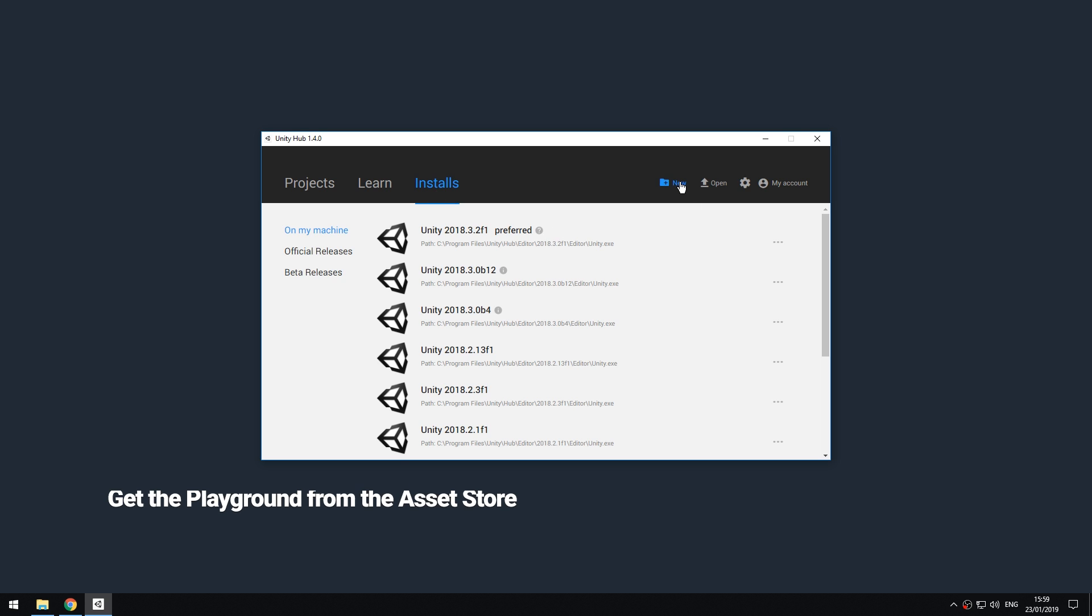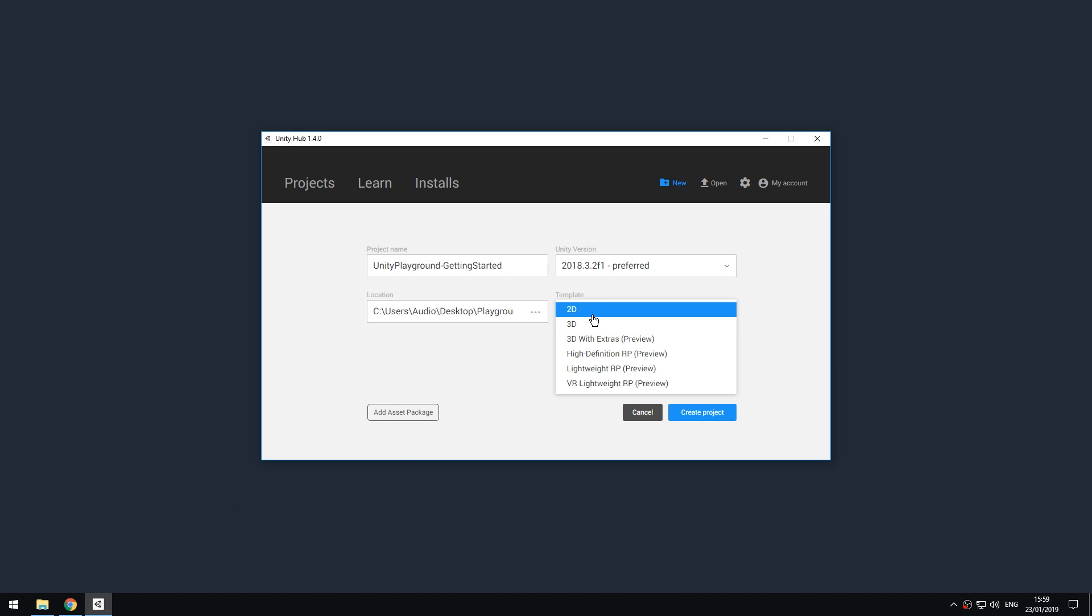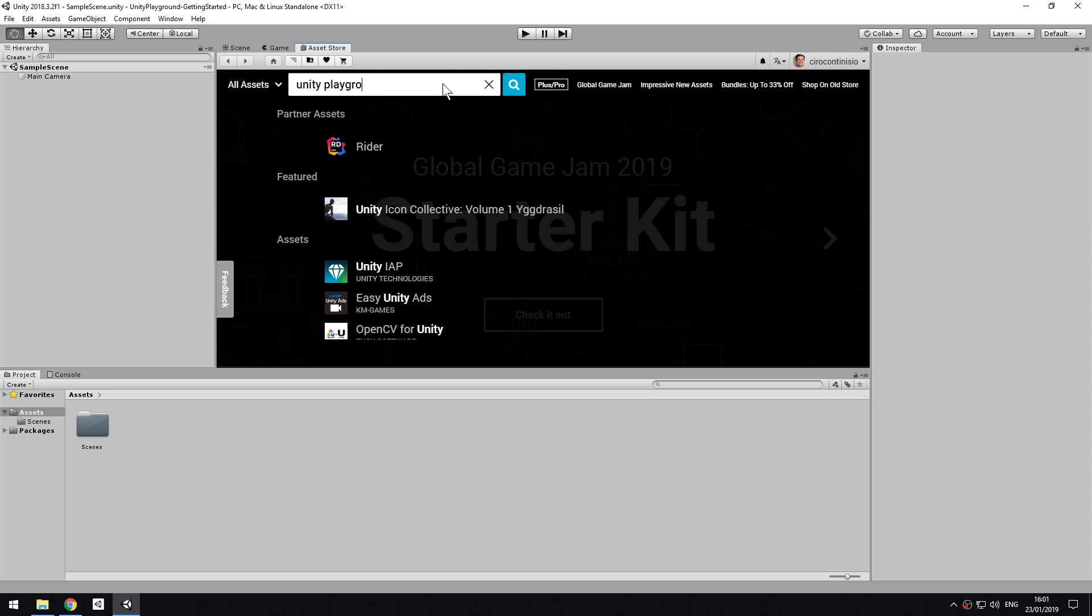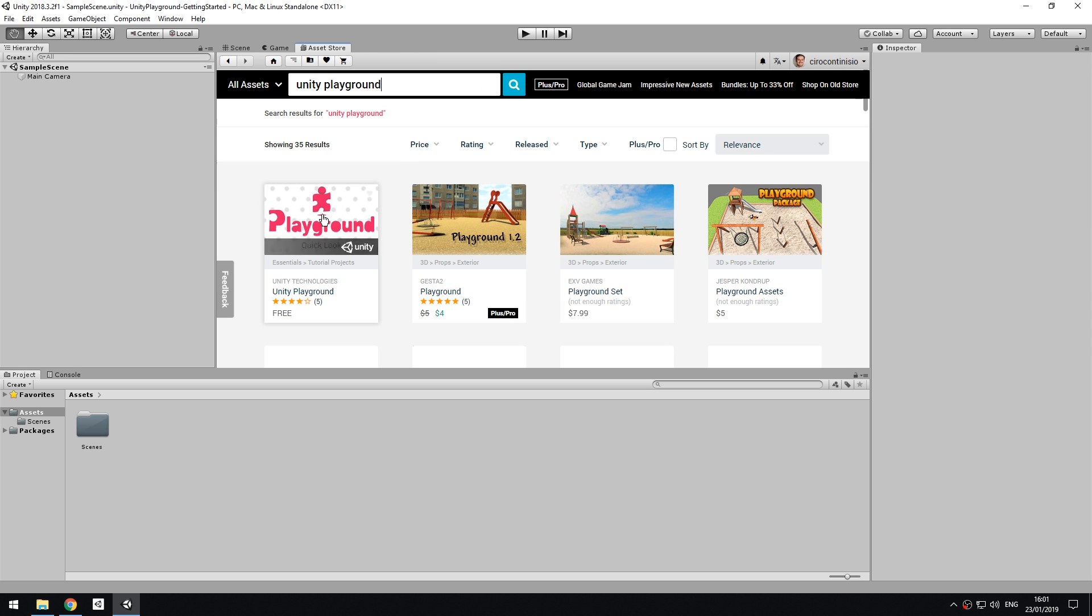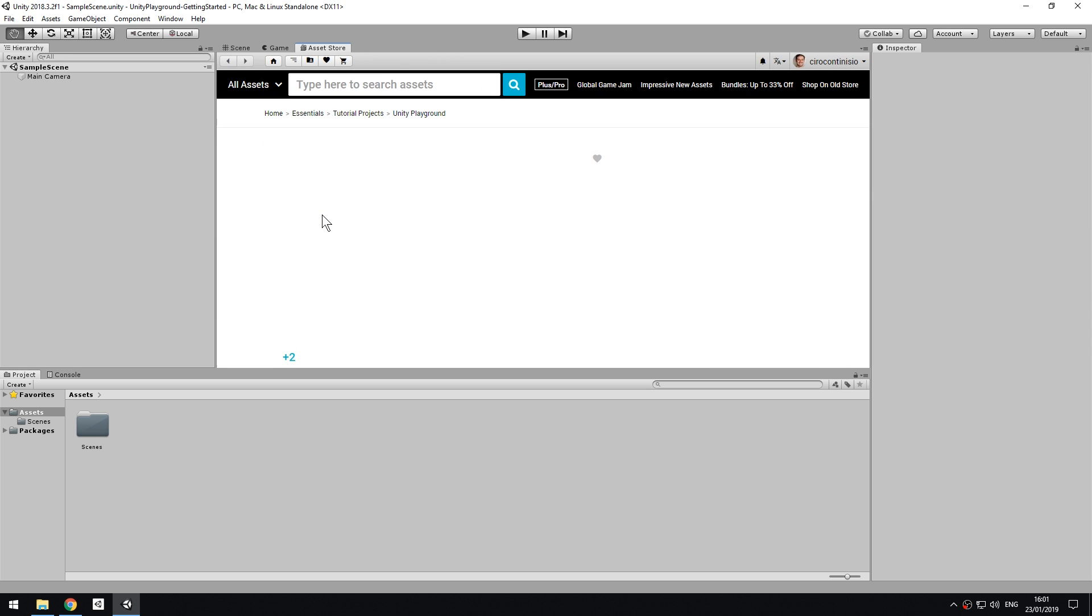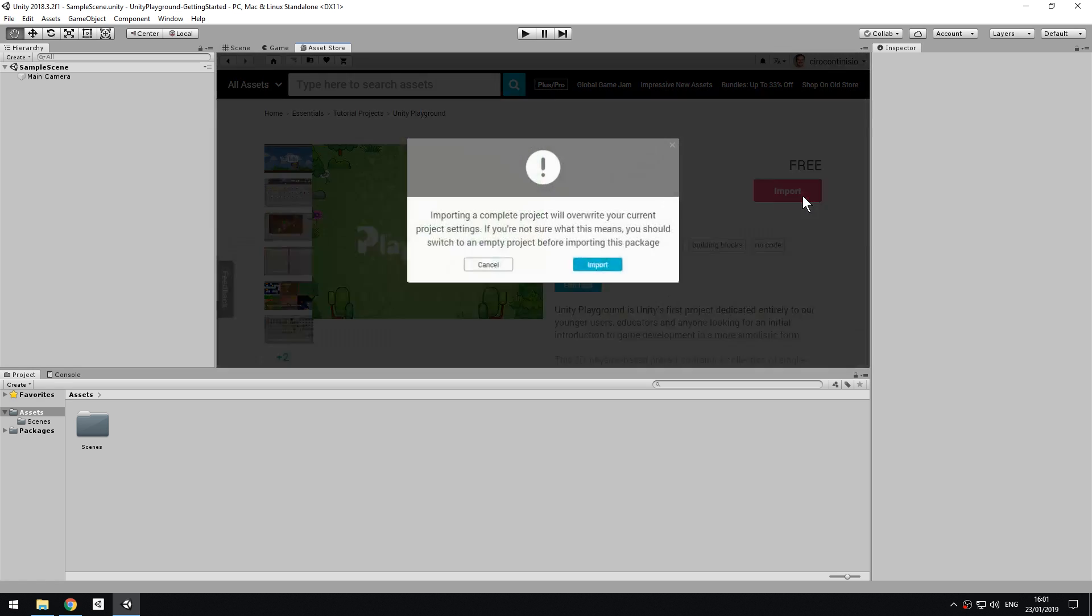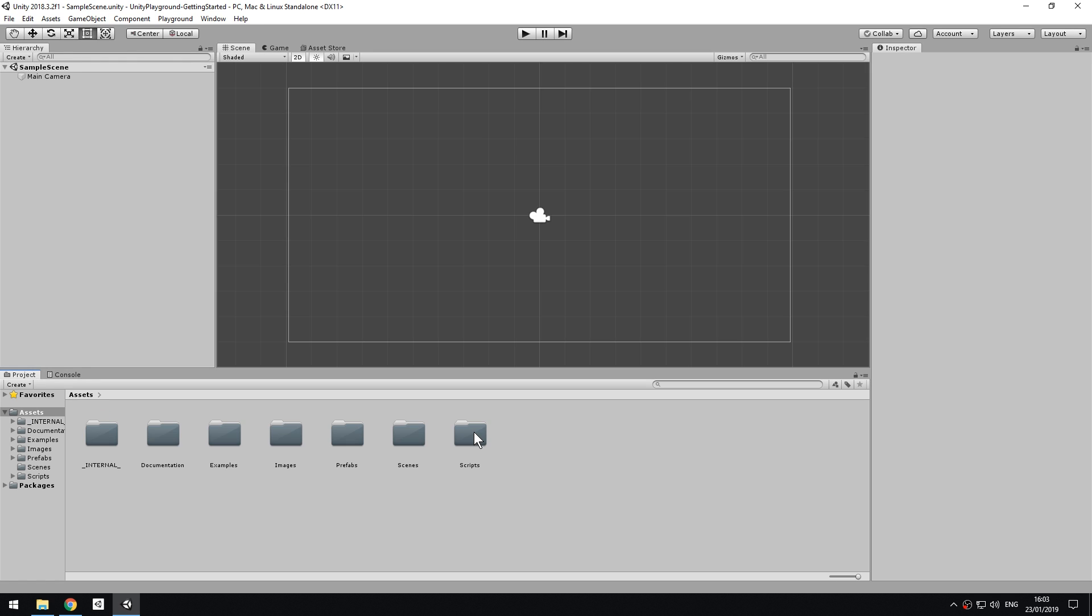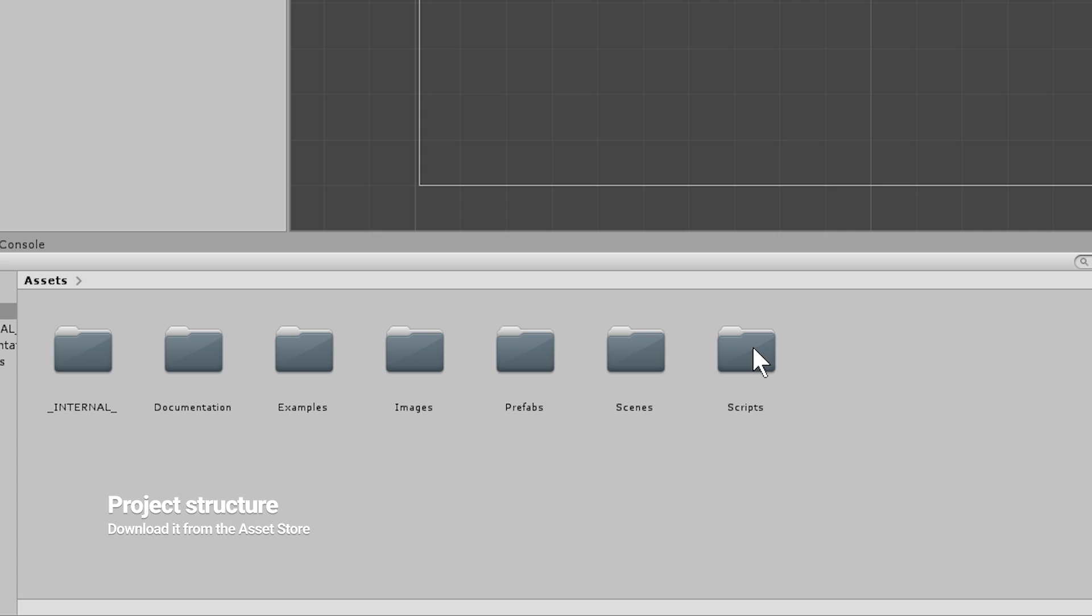You can get the Playground from the Asset Store for free by simply creating a new Unity project, going to the Asset Store and searching for Unity Playground. Because it's a complete project, Unity will ask you to overwrite your settings. Choose Confirm. Once the package has been imported, you will see a group of folders in your project window.